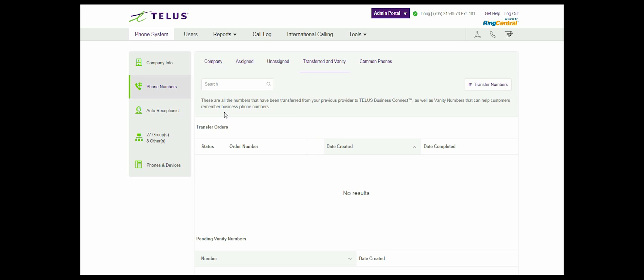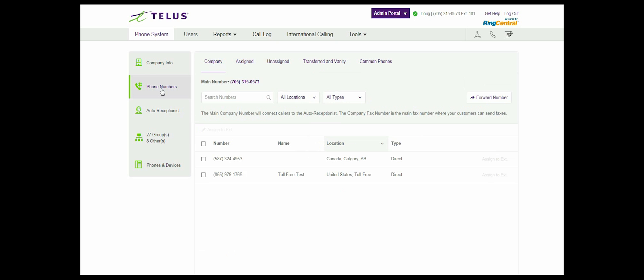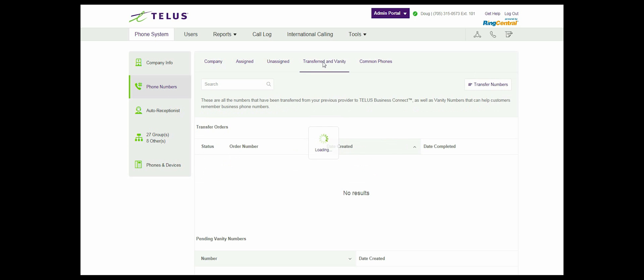Step 2: Select phone numbers. Step 3: Select transfer and vanity tab and select transfer numbers.